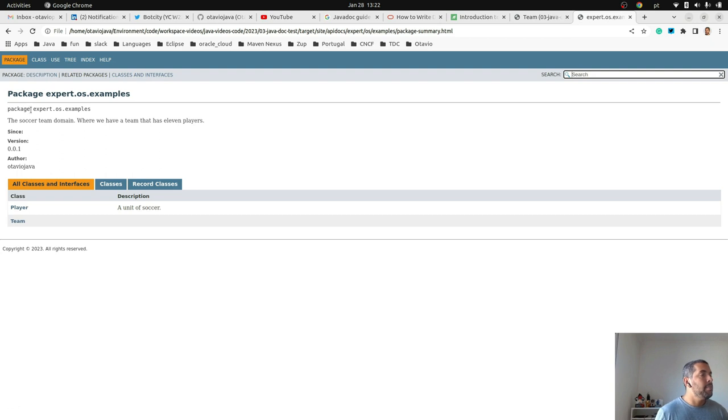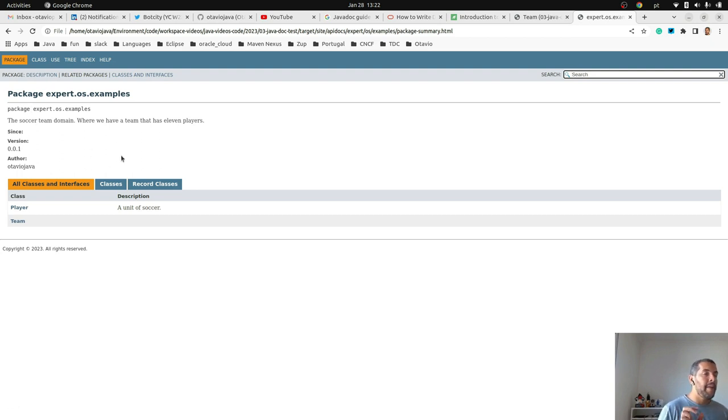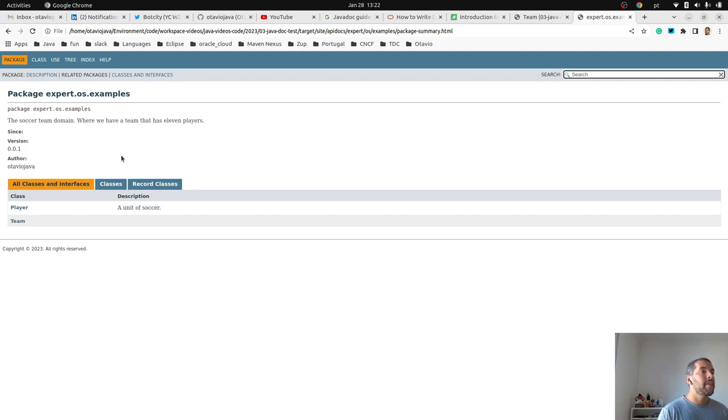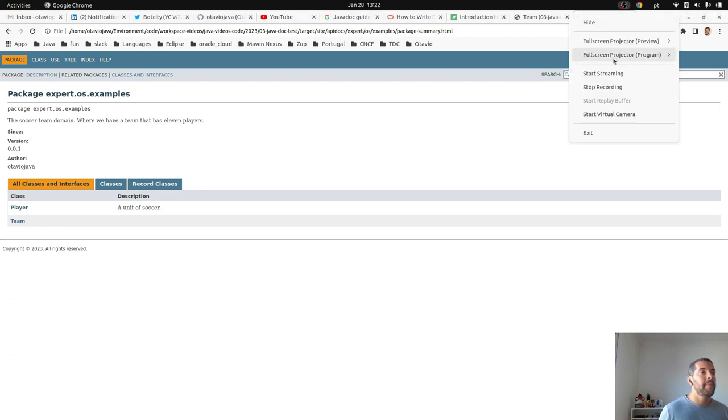So today the main idea was to show how powerful JavaDoc is to increase the quality around documentation. Thank you, bye bye.